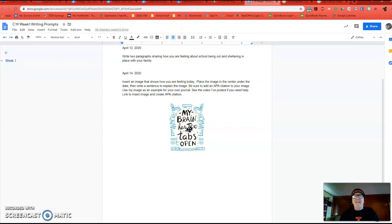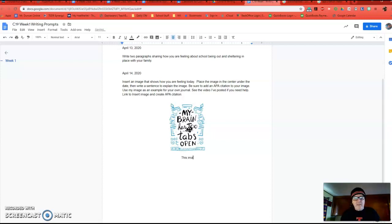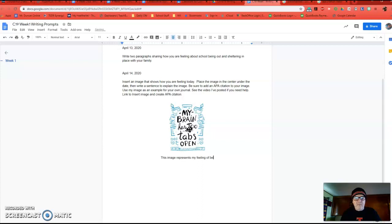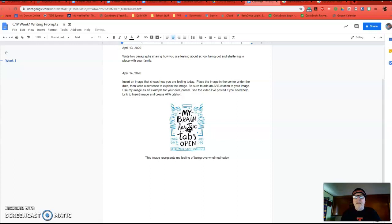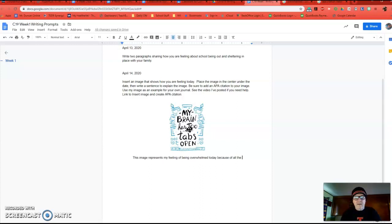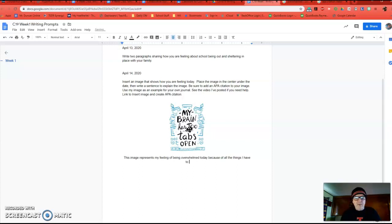Now, I need to put a citation here, right? So, but first I'm going to write my sentence. This image represents my feeling of being overwhelmed today because of all the things I have to do and learn. Okay. So there's my sentence.